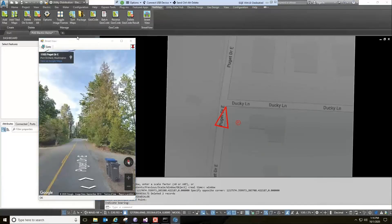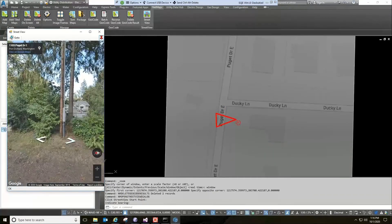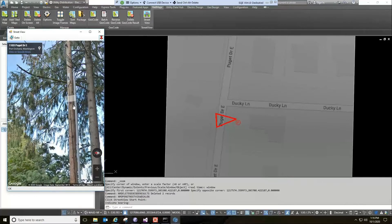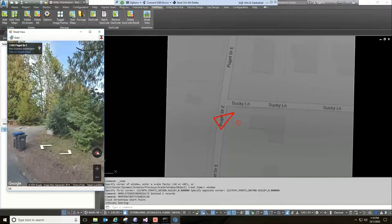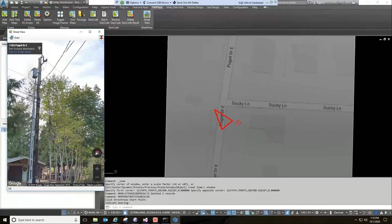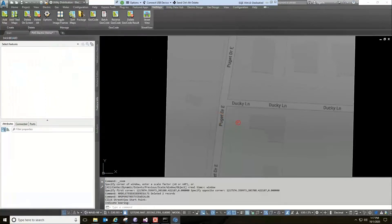I can lock the street view browser so it stays on top, then scroll around and find my pole that I just downloaded. I can see a picture of it — it has some kind of riser on it, a wire going across the road, and presumably another pole with a transformer and conductors. This is helpful to do a quick check and compare what I'll see when I import from the GIS.